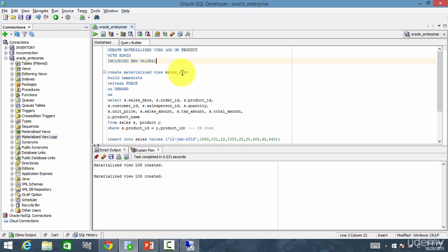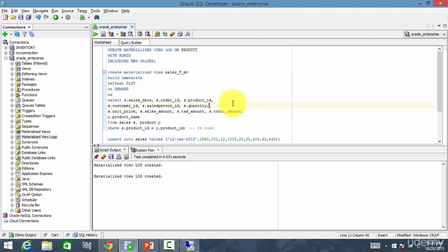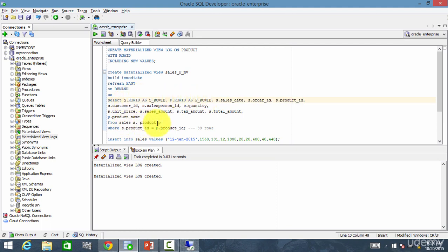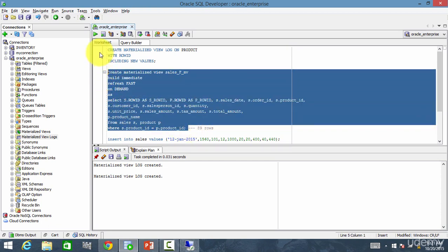Now I want to name this materialized view as sales_fmv, and here the refresh method is fast. An important point I mentioned: whenever we are creating a materialized view log with row ID, we need to fetch even the row ID values — s.rowid AS s_rowid, p.rowid AS p_rowid. I am getting the row ID column from both tables. Now let me create this materialized view.